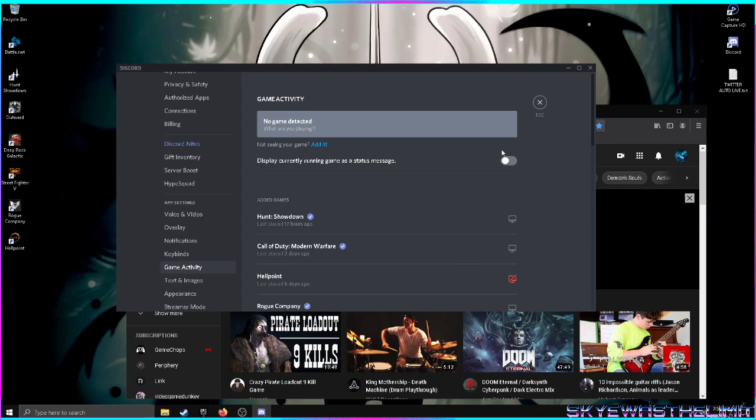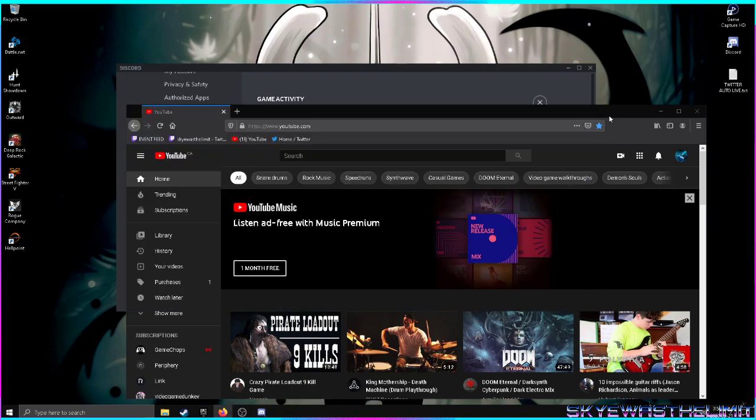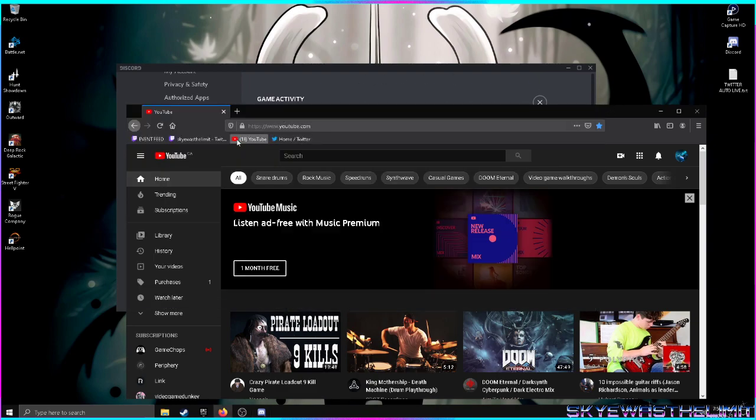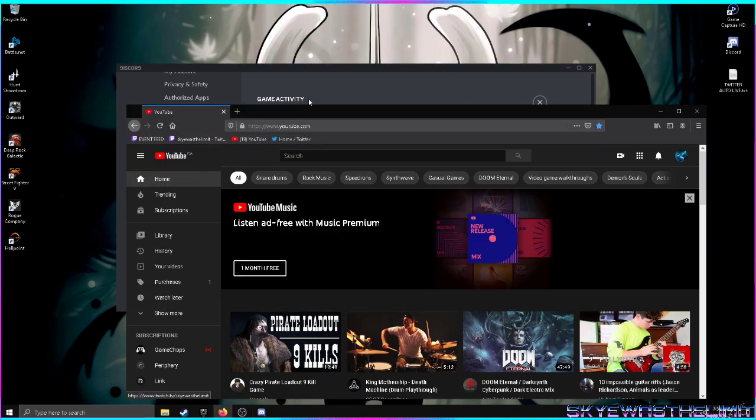The easiest way that I found to do it is when you open up your browser—whatever it is: Firefox, Chrome, Edge, whatever you're using—you go into your game activity in Discord.